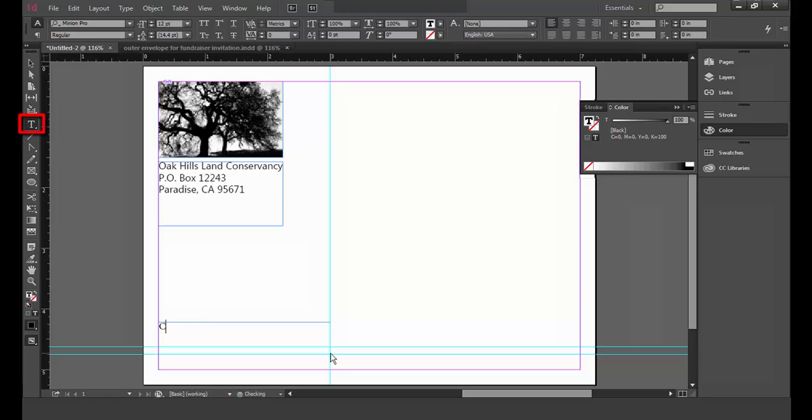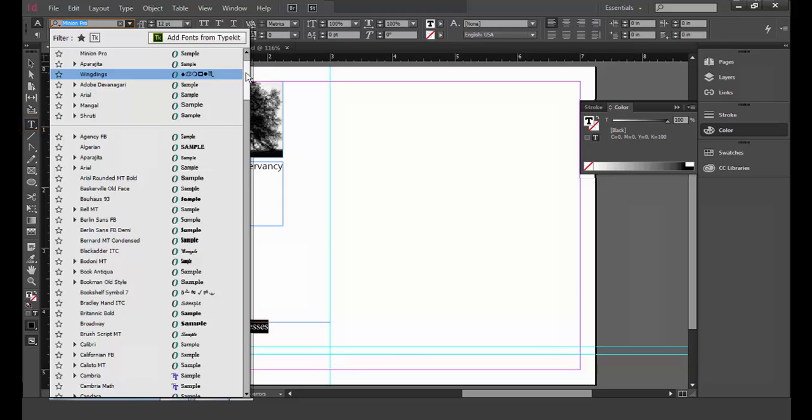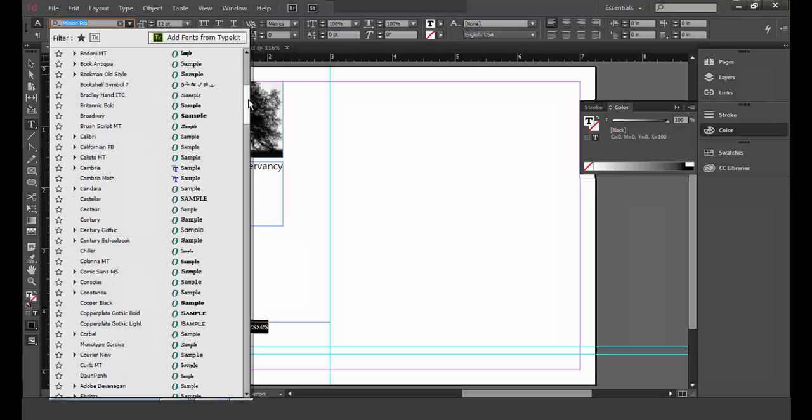With the type tool selected, I highlight the text. In the font field in the upper left-hand corner of the screen, I click on the down arrow and select the font called Gabriola.